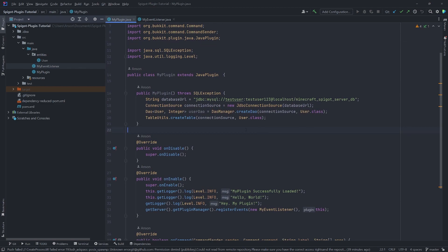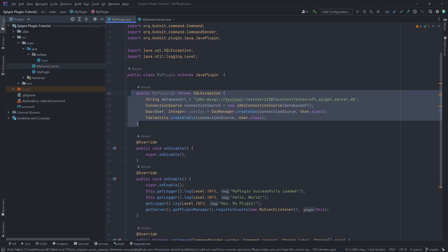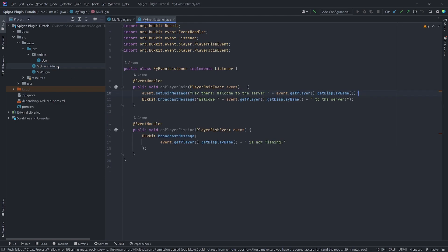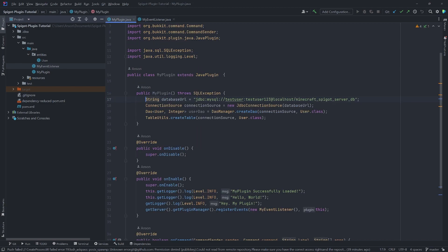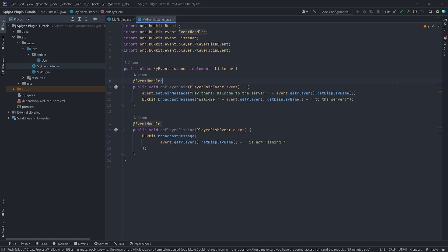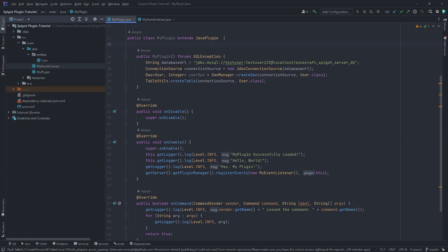Before we do that, let's refactor our code a little bit. Right now we have a constructor from the last video where we connected to the database and created the user table. The problem is that if we go into our event listener, we don't have access to the user DAO to interact with the database. So we'll refactor our code so the MyEventListener class can get a reference to the user DAO instance.